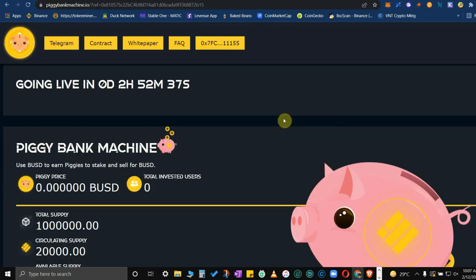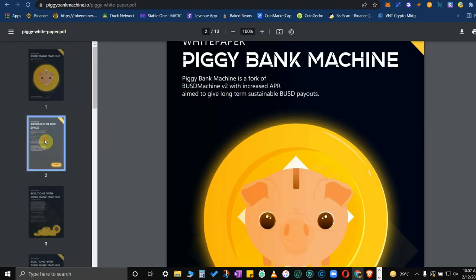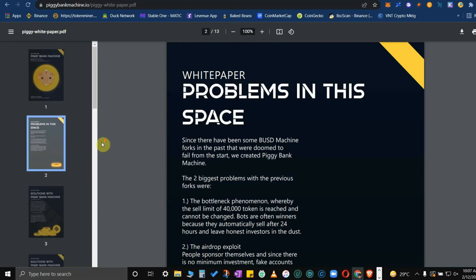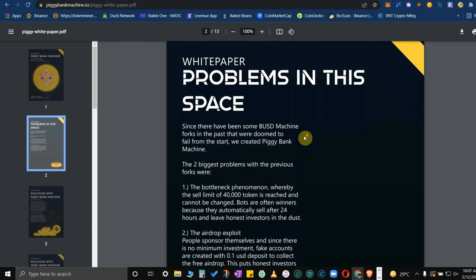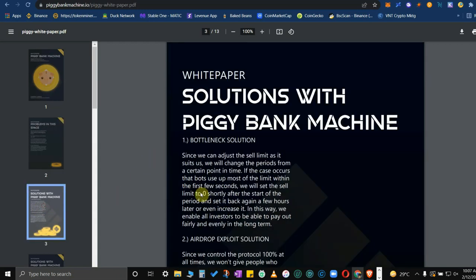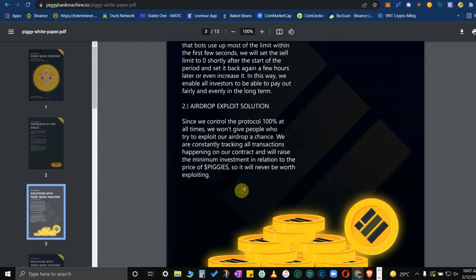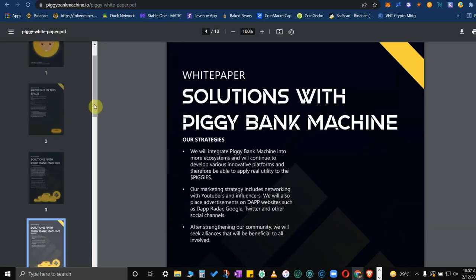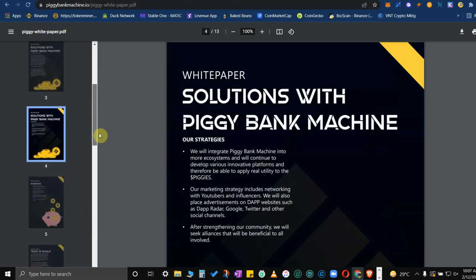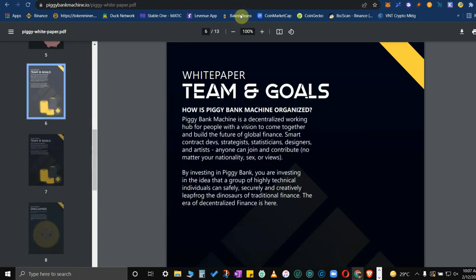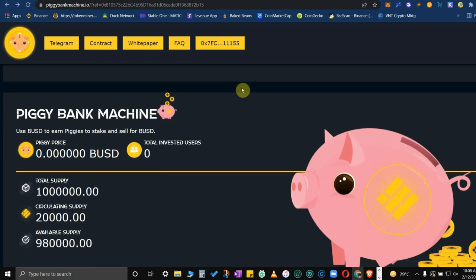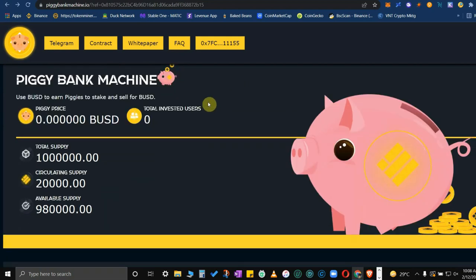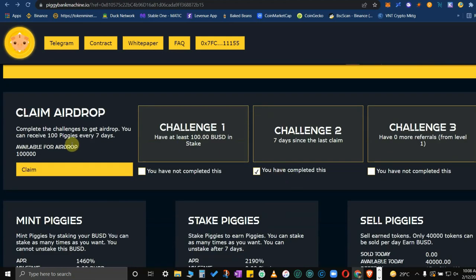Going back to the Piggy Bank Machine, they have a white paper. If you click that, you could read all about the project itself. You could do more research on this one. I won't go through it much, but let's go back to the web page. You could see the total supply and circulating supply and available supply of the Piggy Bank Machine.